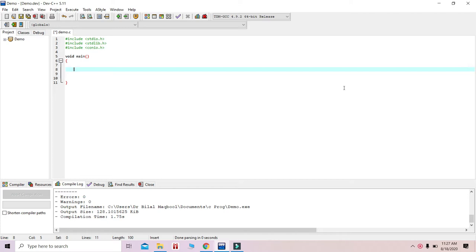Let's continue with our C programming. In the last few lectures we have seen flowcharts and some algorithms, and now we are going to see the basic concepts about C programming. You might be well aware of mathematics from your 9th, 10th, 11th, and 12th class examinations.